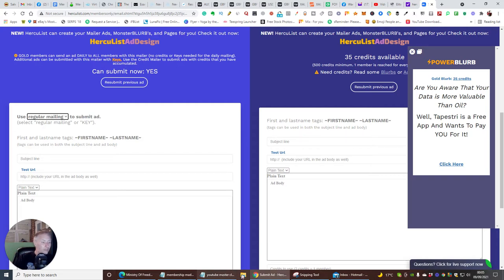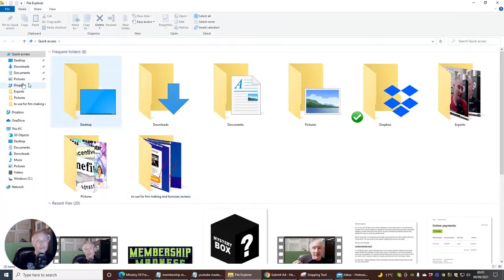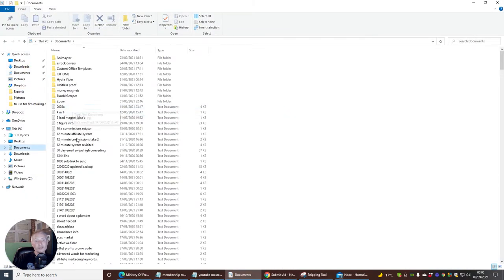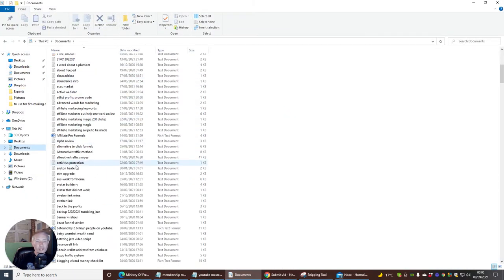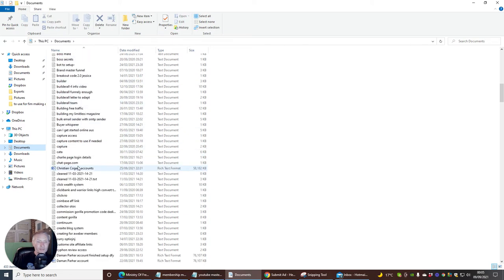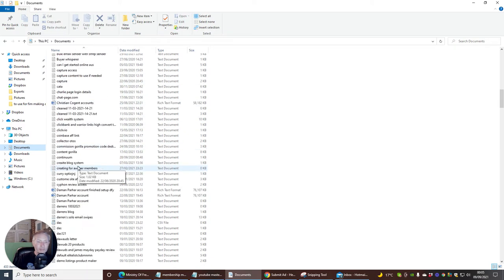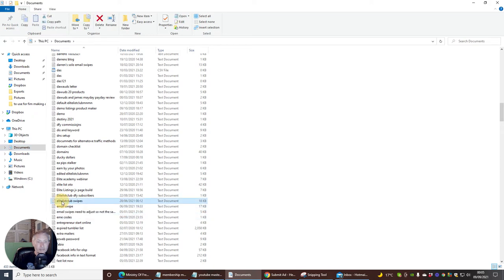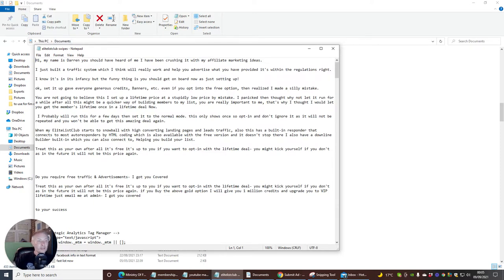So what I will do basically is I'm going to go into my file. I'm going to go to documents. I'm going to look for my elite listings, which is my own mailer. And you'll see here, I've got elite list club swipe. So I'm going to click on this. This is perfect for what I need. So it says, hi, I am Darren, et cetera. It shows you basically how to do HTML coding, et cetera.